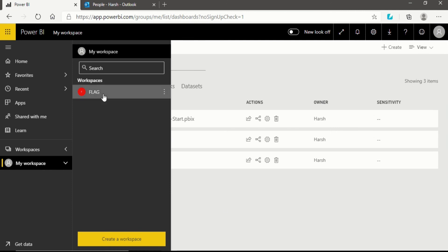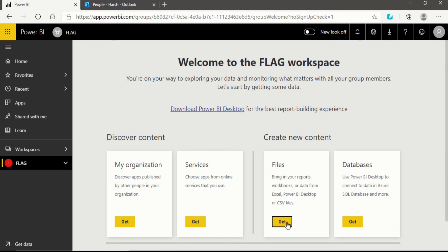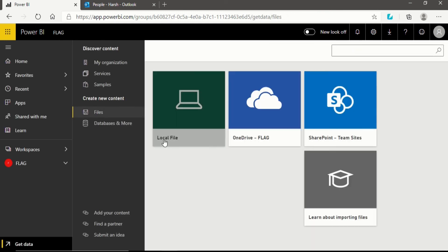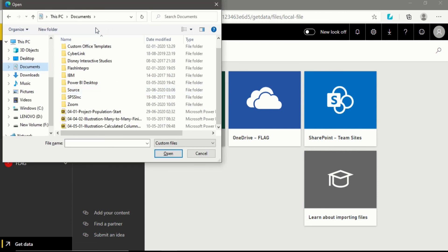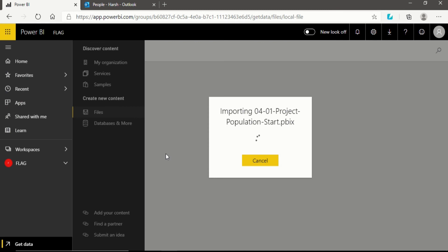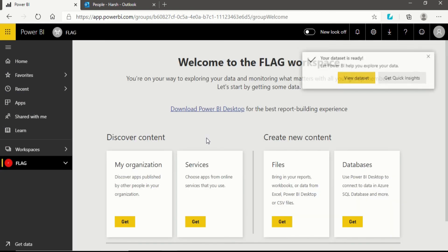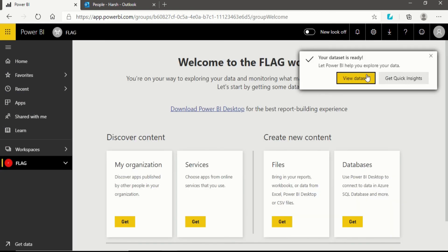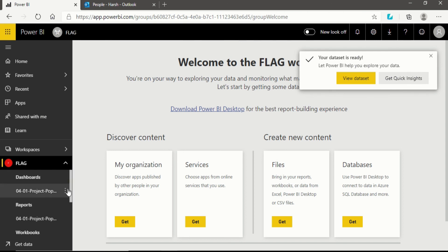If you want to add content to the Flag workspace, click on it, go to the Files section, and click Get. It will take a few seconds, then you can go to Local File — whichever database you want. In the open dialog box, I want to import project population data into our Flag workspace, so I'll click Open. It is now importing the project I created for the population from my local computer to the workspace made for collaboration.